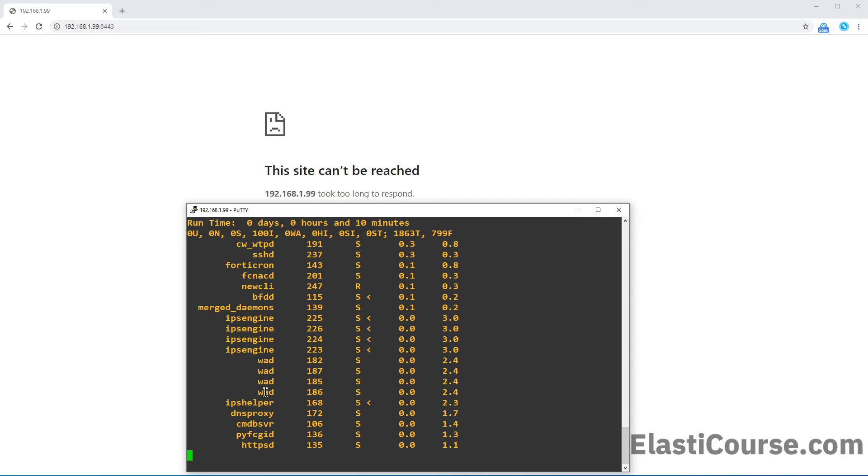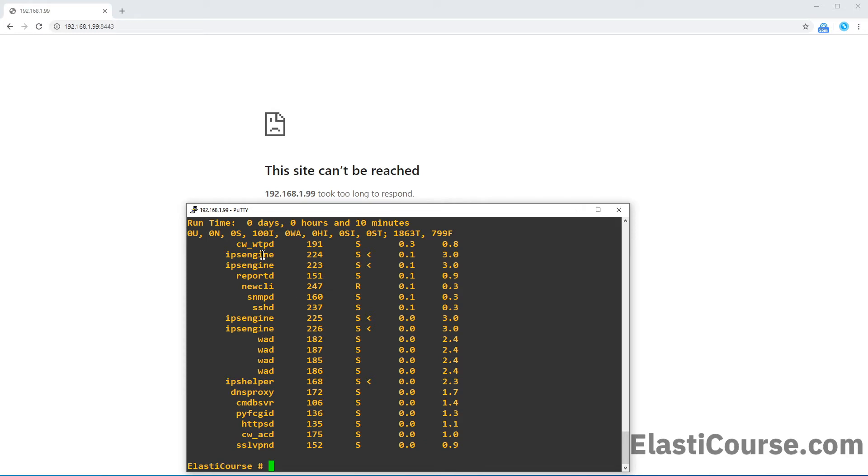So in this case, we are looking for the HTTPS. You can actually control C so you can stop it from moving. Right now, the HTTPS is using a service ID that is 135.